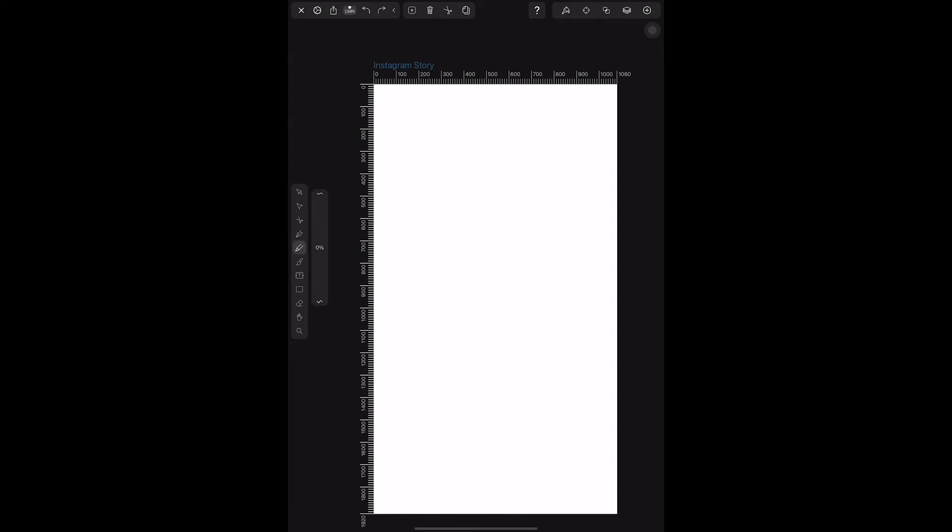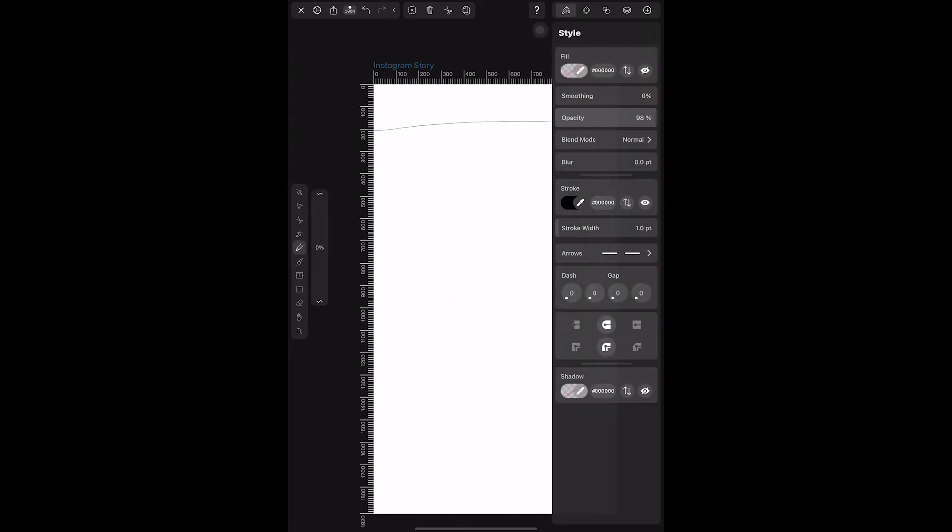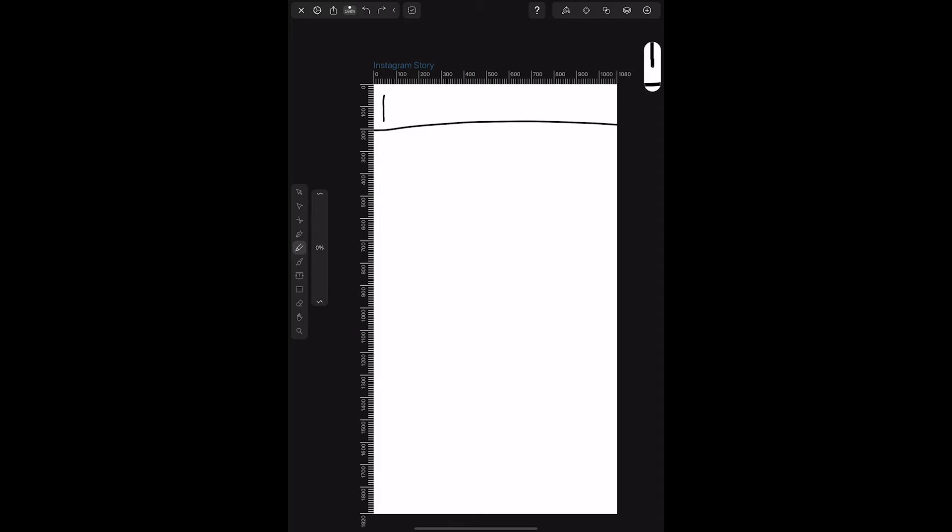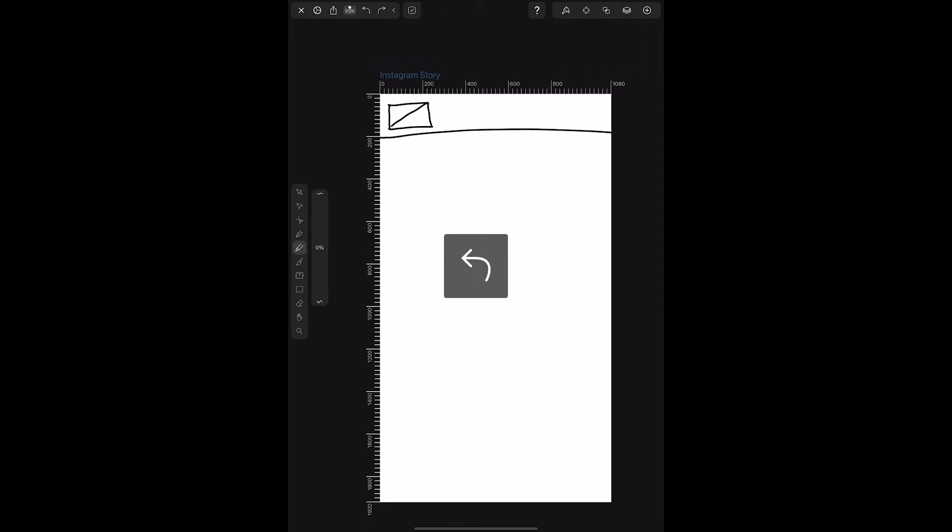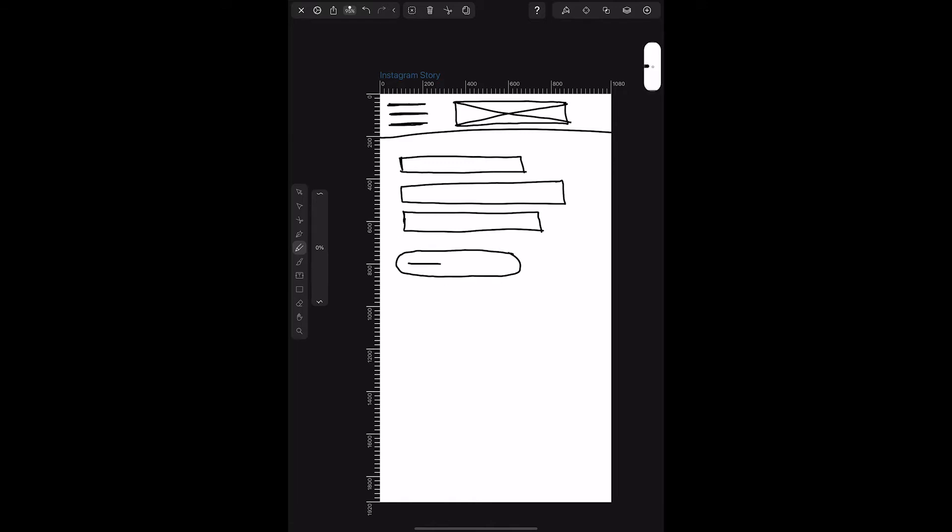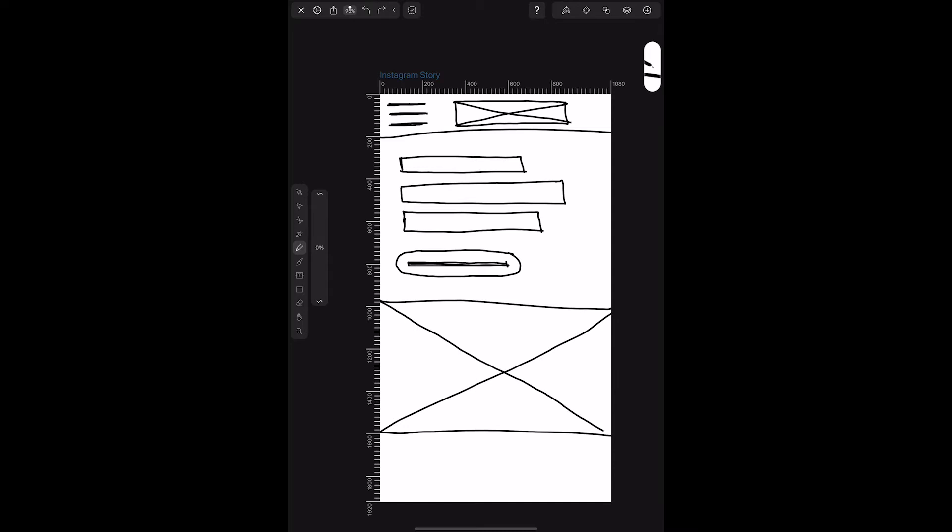I think what works best is the pencil tool, but you'll definitely want to play with the stroke and get it large enough that you can actually see it. With the pencil tool, you definitely create a lot of imperfect lines, which is okay for the first pass at wireframing. You're just trying to get ideas out quickly. So on this layer, I drew elements like a navigation, a logo, space for a headline, CTA, and photo.